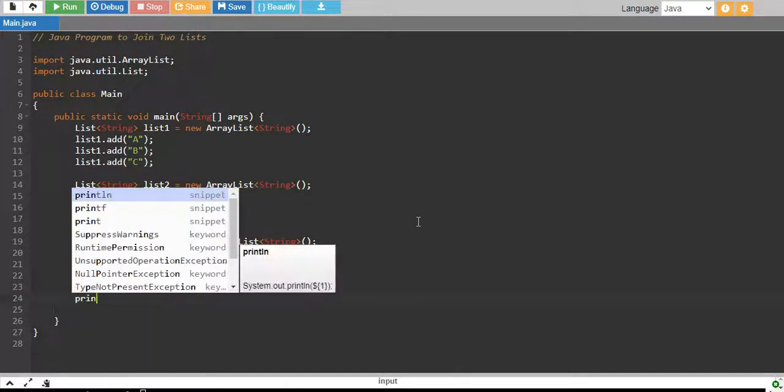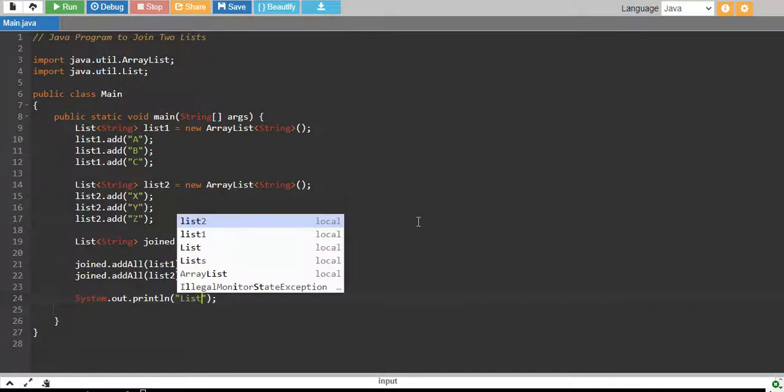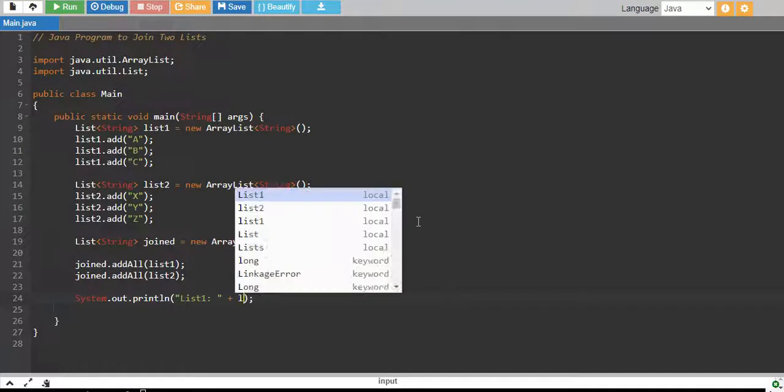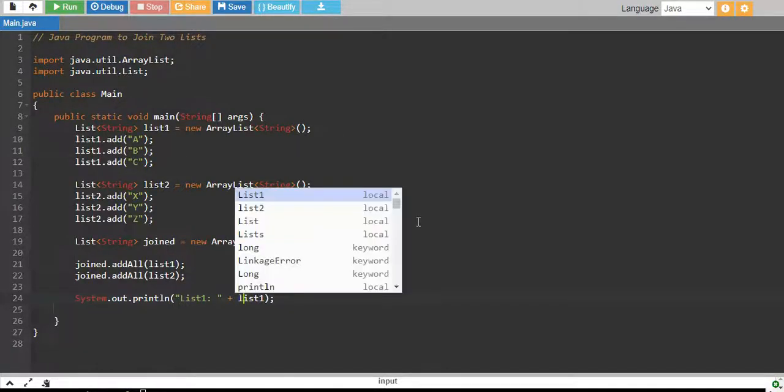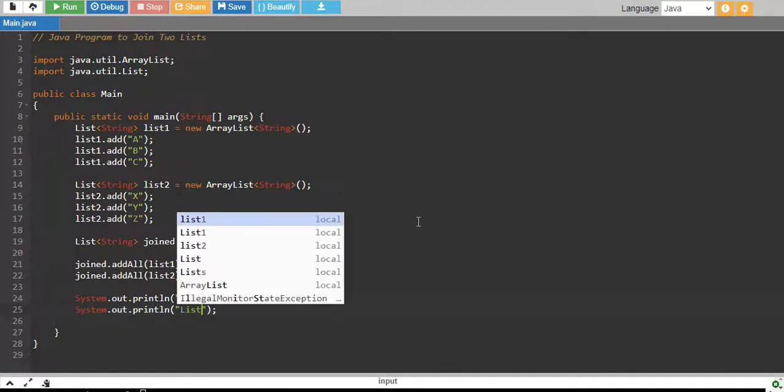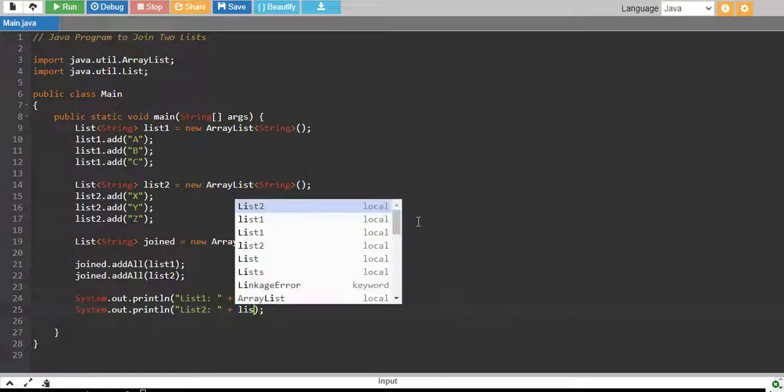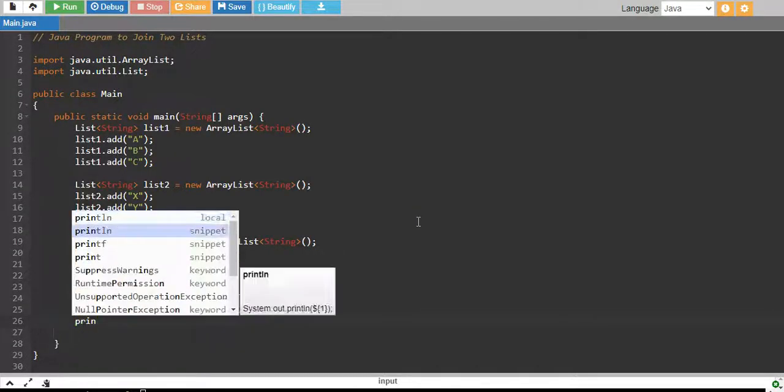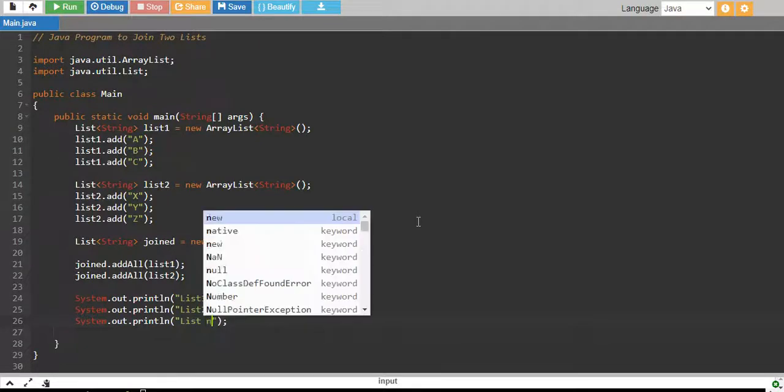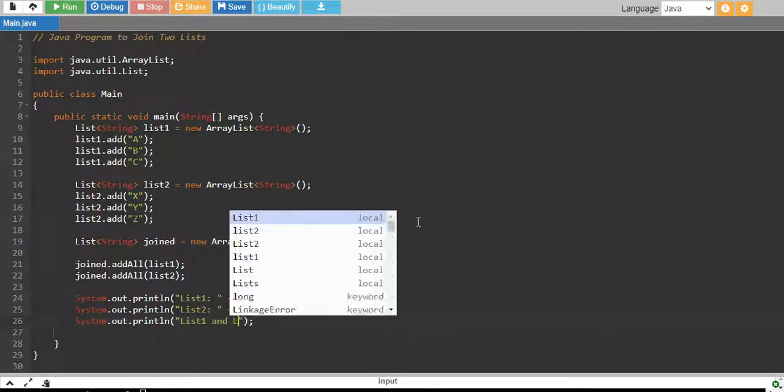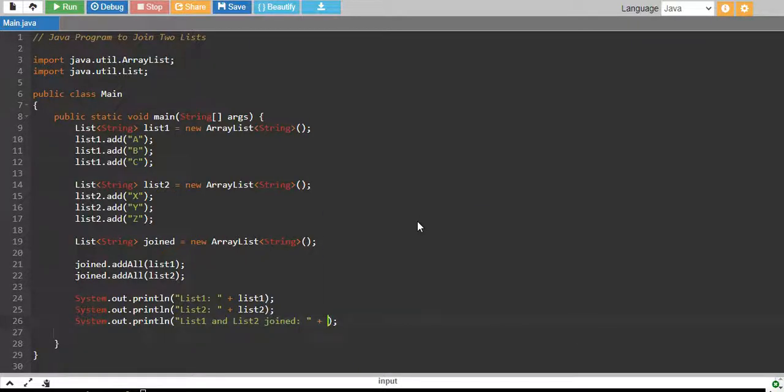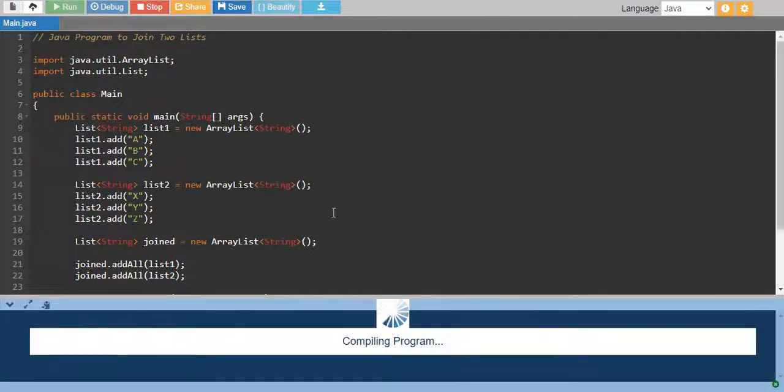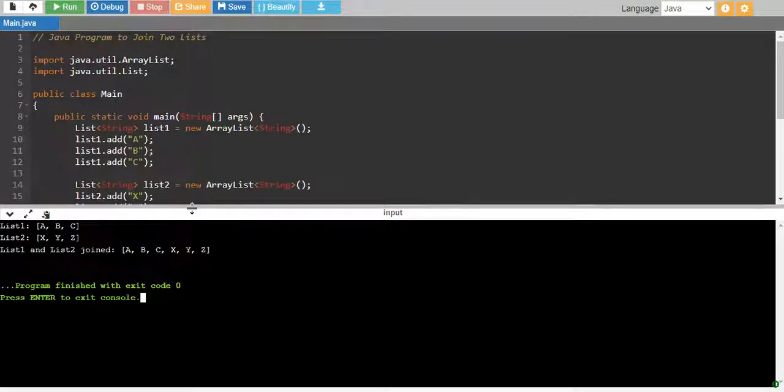And finally, we add all elements of List1 to Joined and then we add all elements of List2 into Joined as well. Finally, we print that List1 is List1 and List2 is List2 and List1 and List2 joined together is Joined. So, everything is fine. Let's run and see if everything is working fine and there we go.